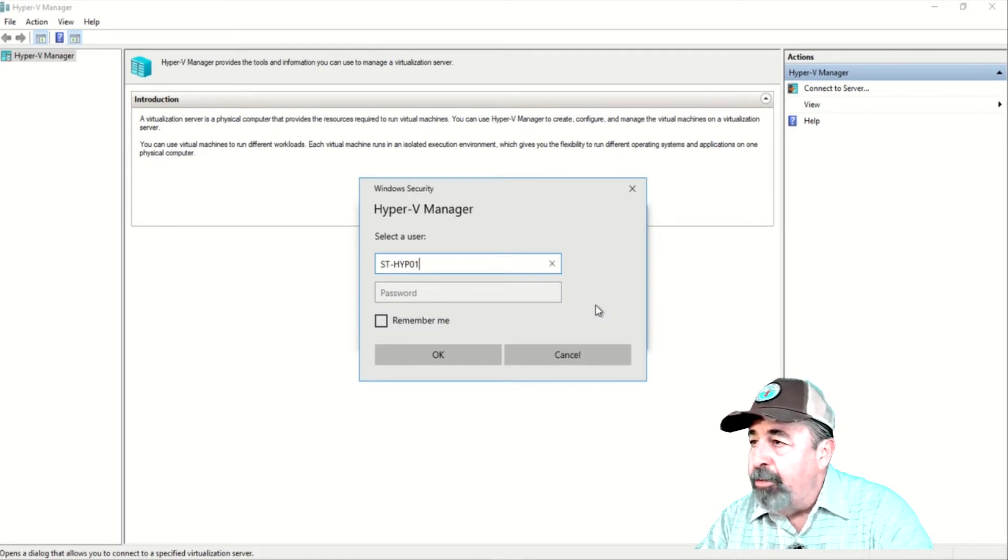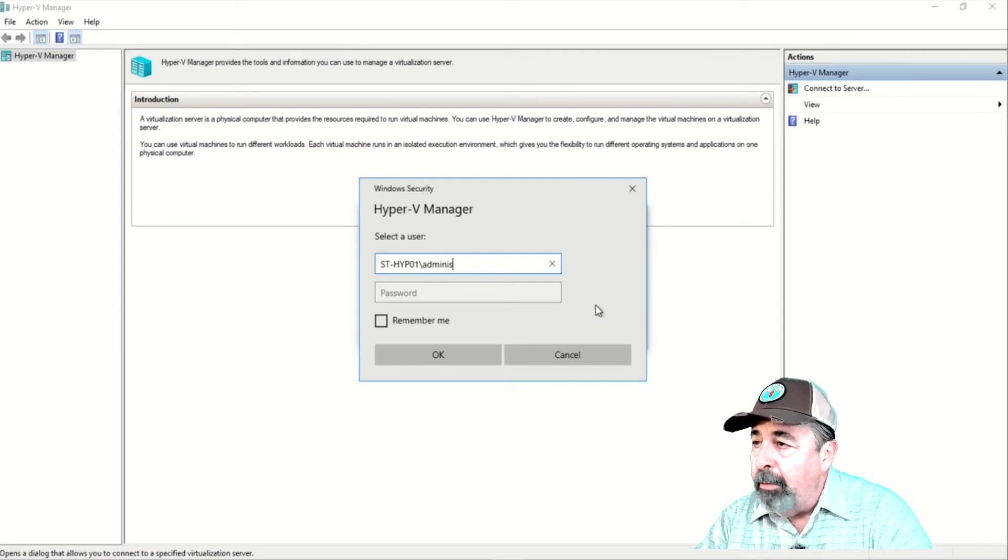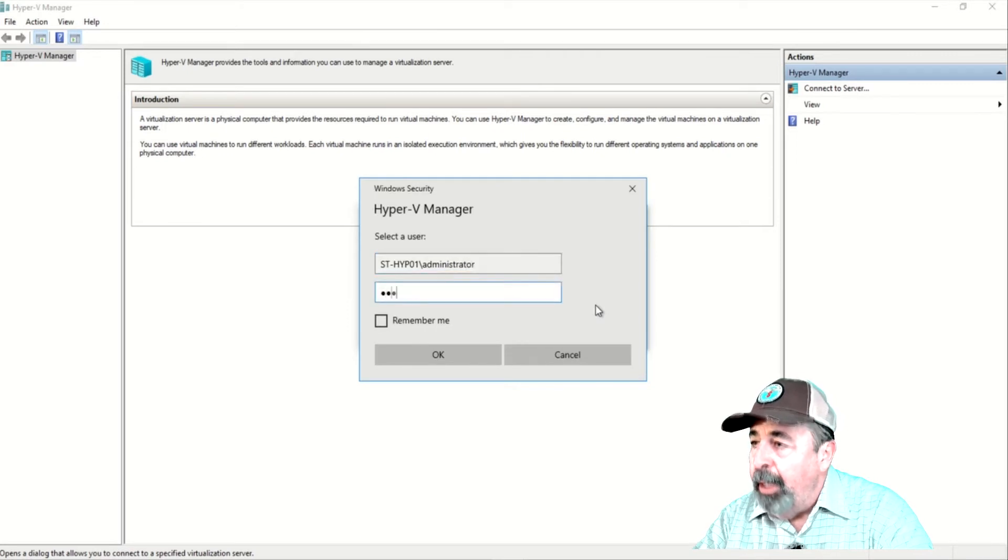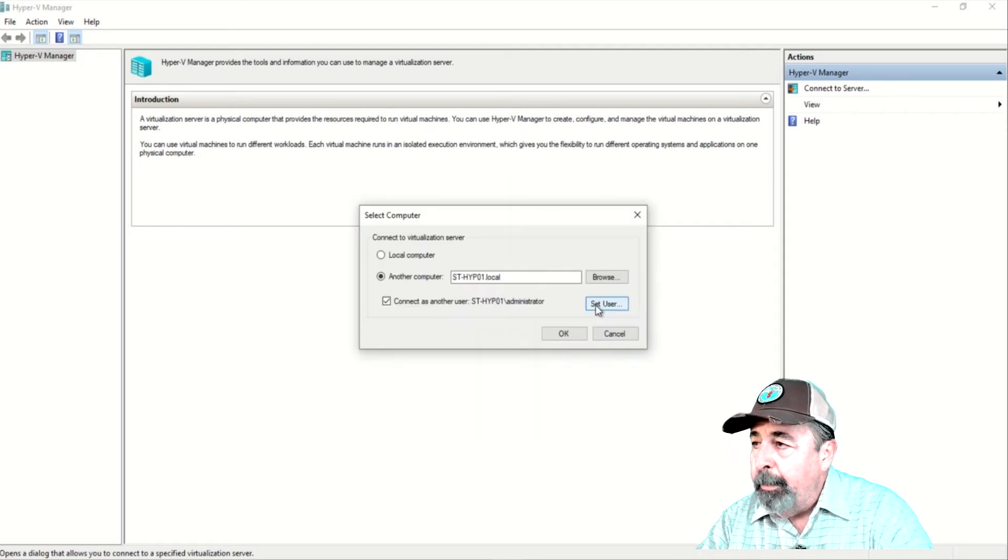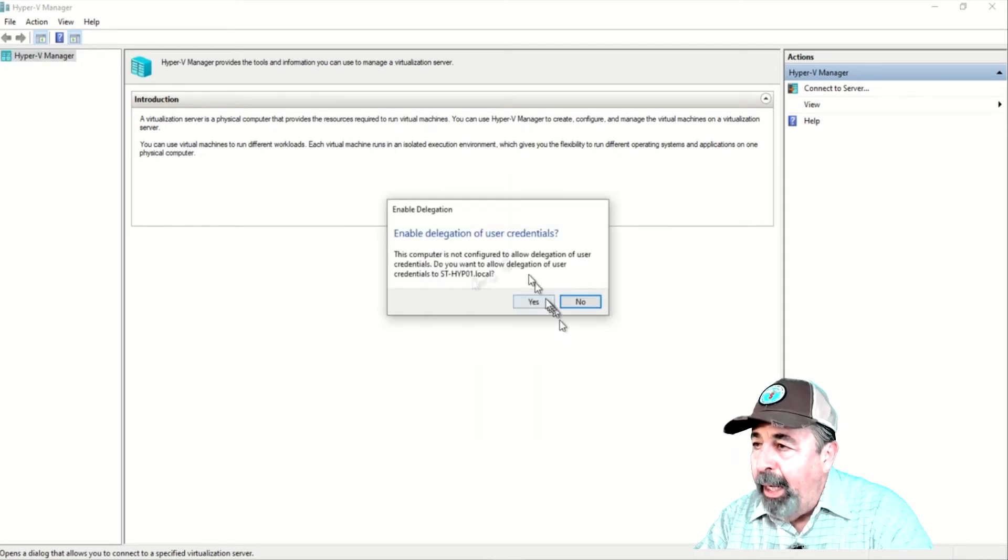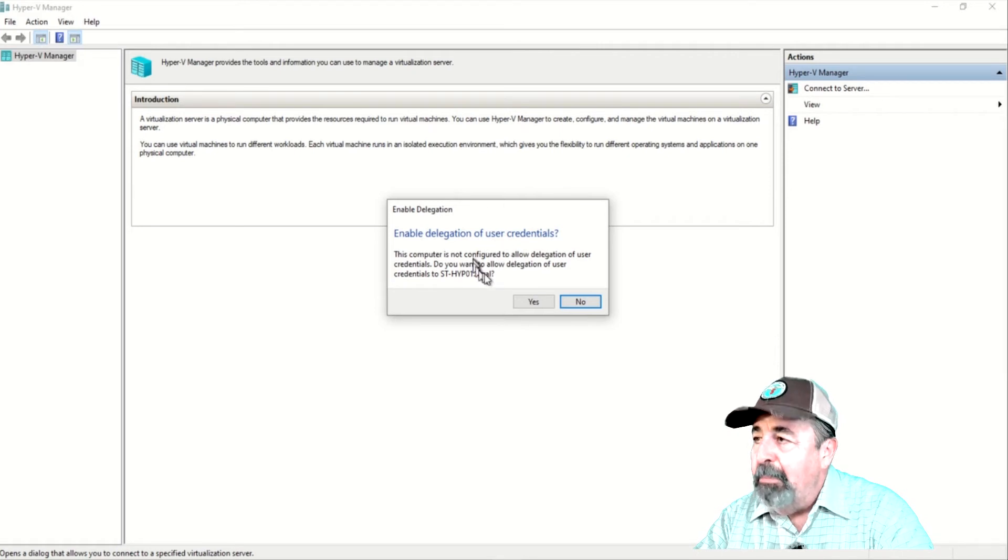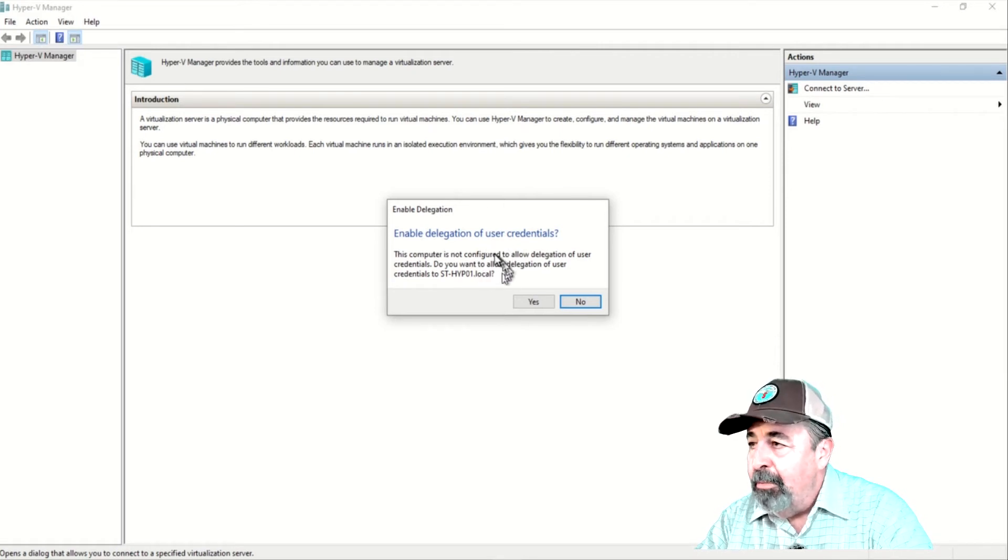Next, you click on Connect as another user. Enter the Hyper-V server administrator credentials. And when you click OK, you get this message.